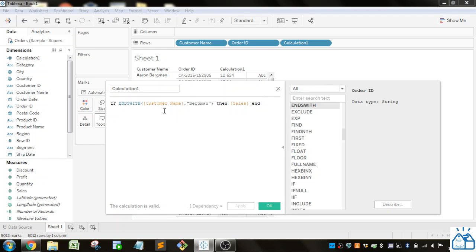So if you need a true-false as a filter or used as part of an IF statement or something like that, you can use these STARTSWITH, CONTAINS, ENDSWITH, et cetera.